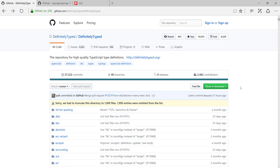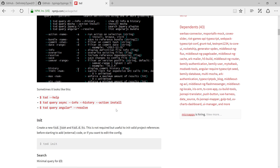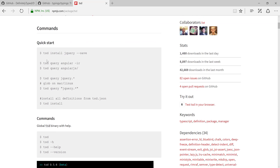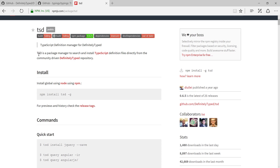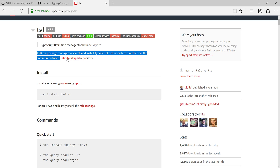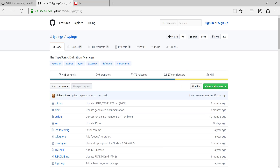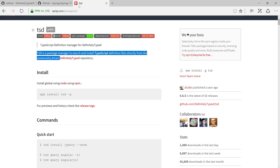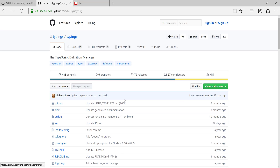If you ask how to install from DefinitelyTyped, you don't really have to install anything except the TSD package, which is available in npm. You run npm install tsd -g for global installation, and then you can pull all the third-party libraries. TSD is a package manager to search and install TypeScript definition files directly from the community-driven DefinitelyTyped repository. So this repository links you directly back to DefinitelyTyped.